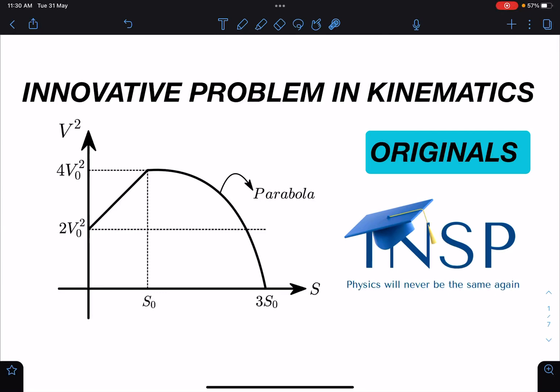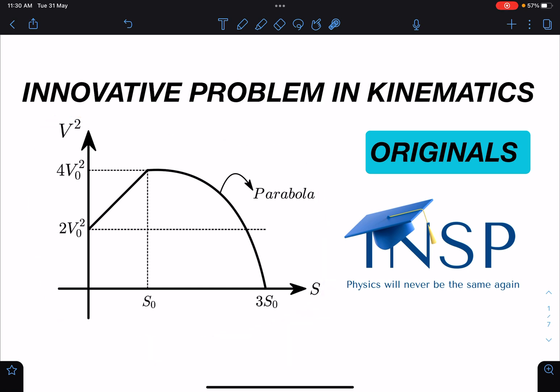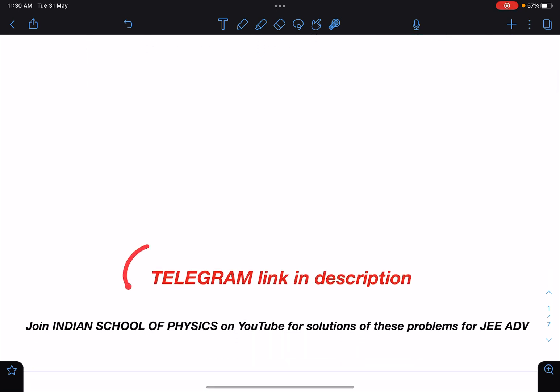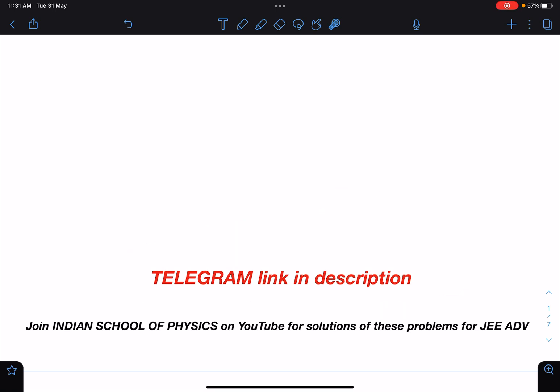Hello everyone, welcome to my channel Indian School of Physics. I'm Nitin, and today I come with a very innovative problem in kinematics — I framed this problem yesterday in a live class and the results were very nice. You can join our Telegram group; its link will be given in the description.